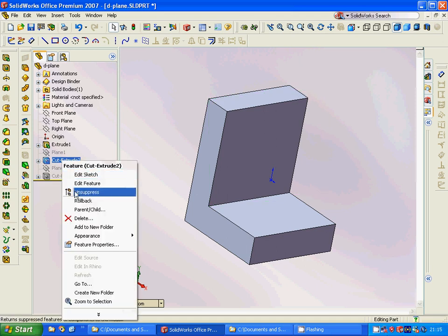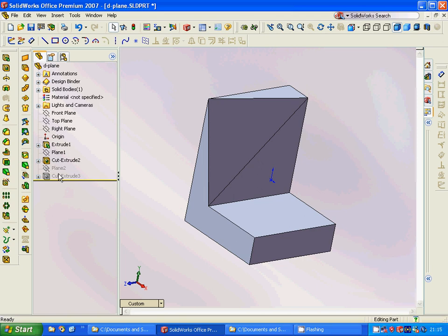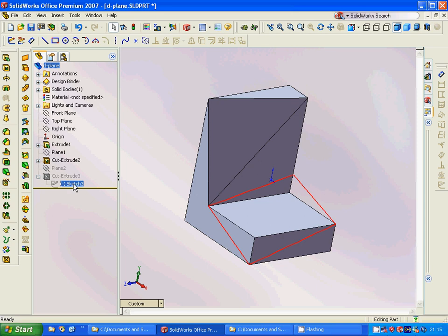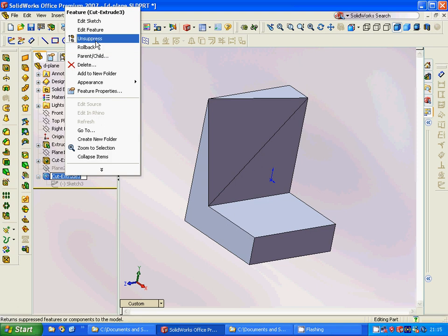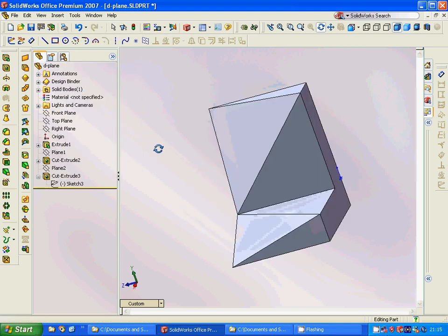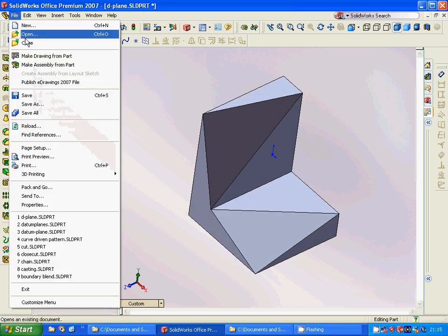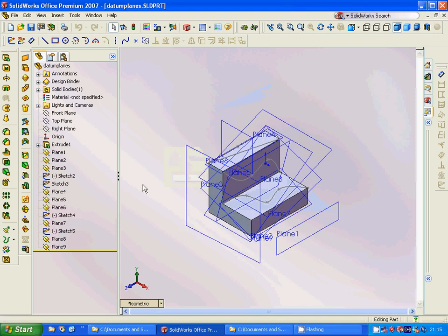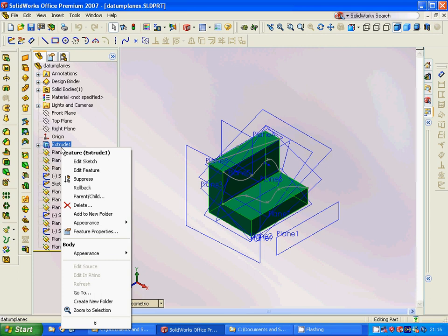We are going to sketch a rectangle on that plane and use cut extrude, and we get this result. Then we make another plane on three vertices and sketch a triangle and cut extrude to get the next shape. Now we have learned how we can use different planes for complex models.